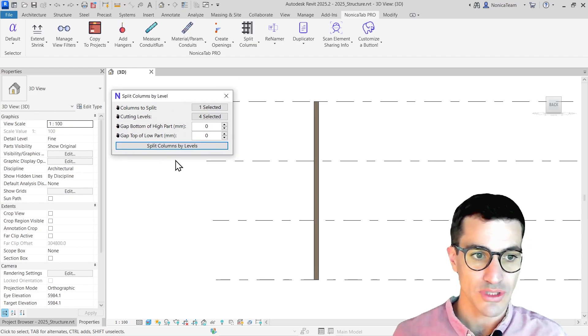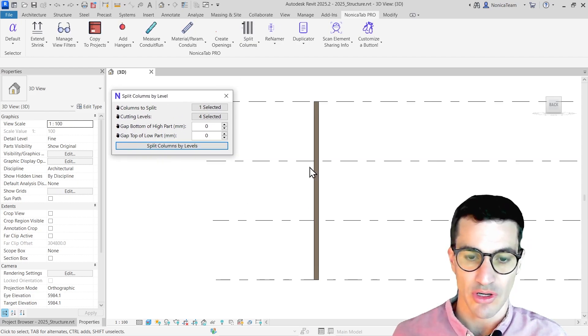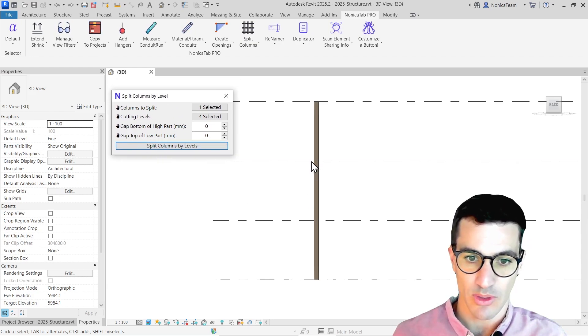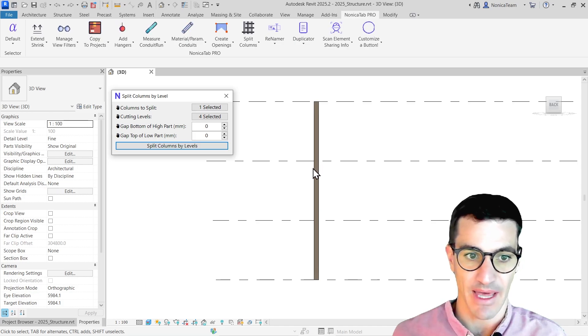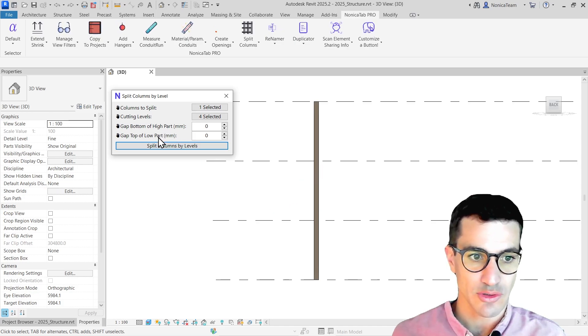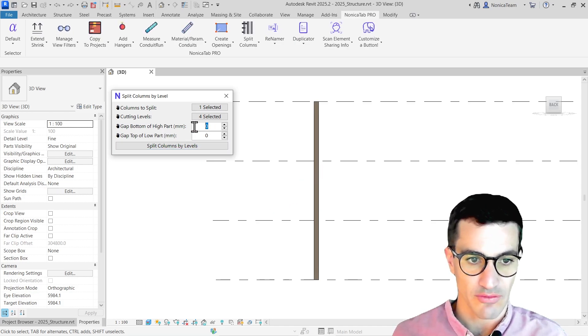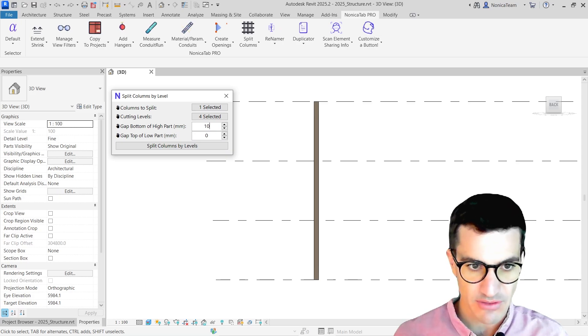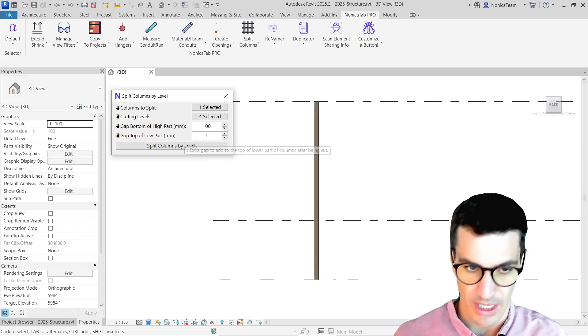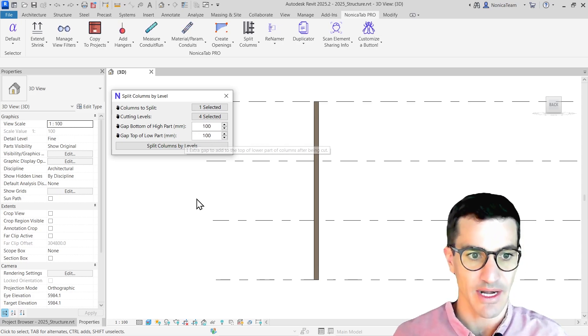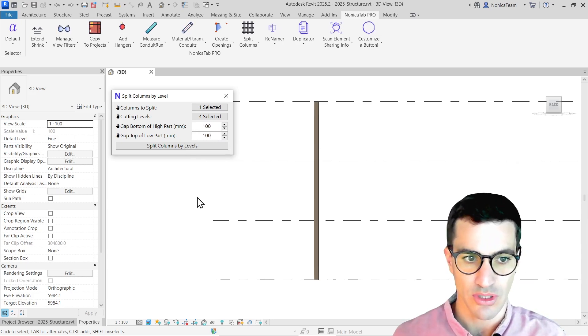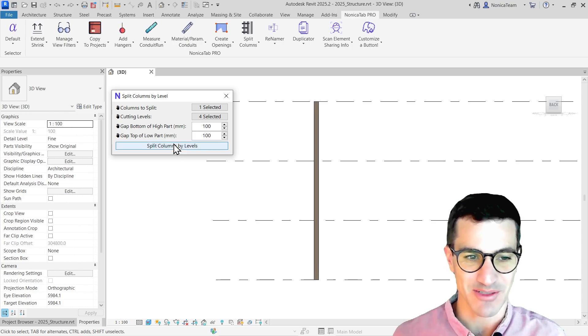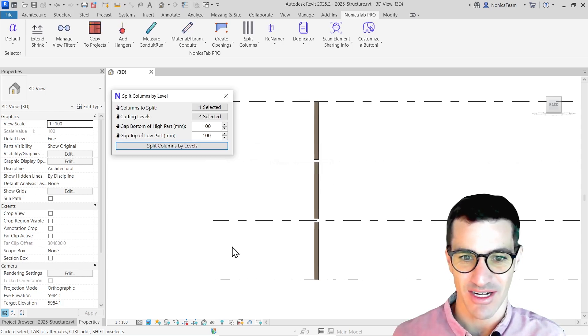What we can also do is set a gap. If we, for example, want to have a distance from the cut up and down, we can use these two settings. So for that, first of all, I'm just going to set them to 100, and then I will show you what this really means. Let's run it.